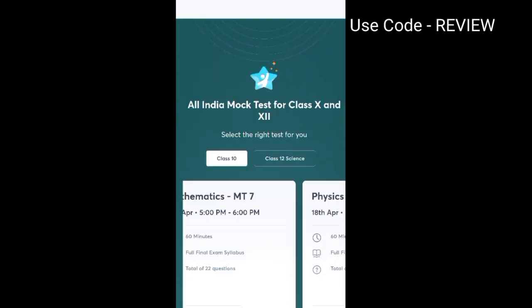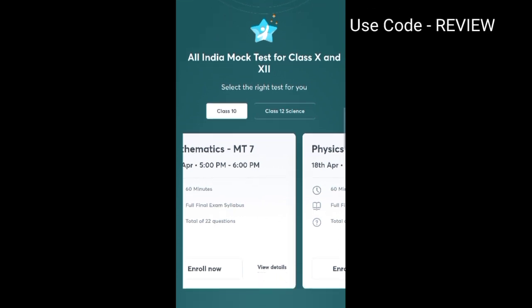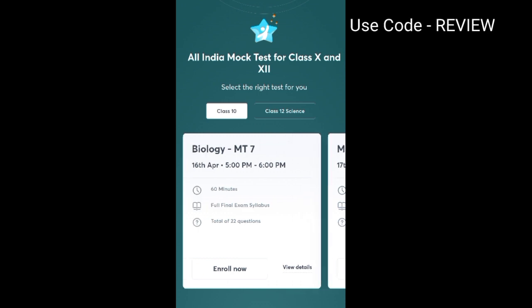At the back, you will get the option to select your class — class 10th or class 12th Science. If you are in class 10th, select class 10th. They are providing 8 mock tests for every subject: Physics 8, Chemistry 8, Biology 8, and Maths 8.